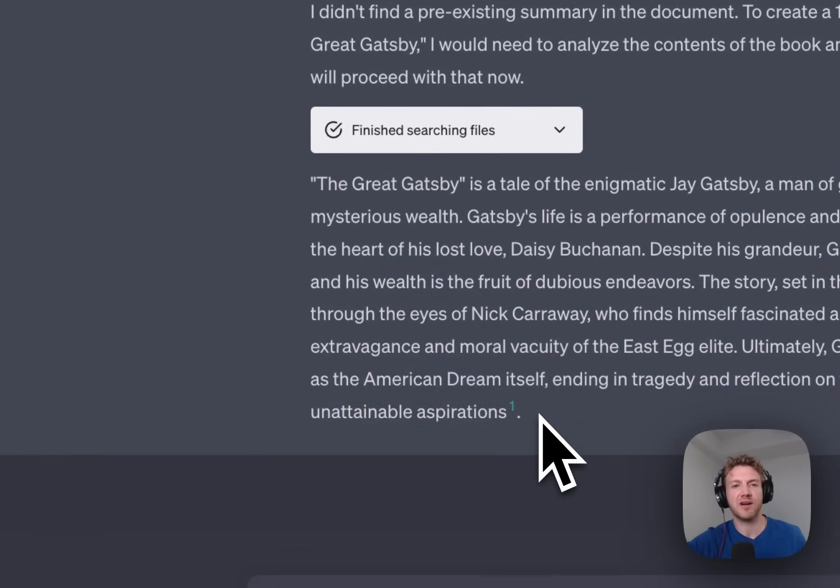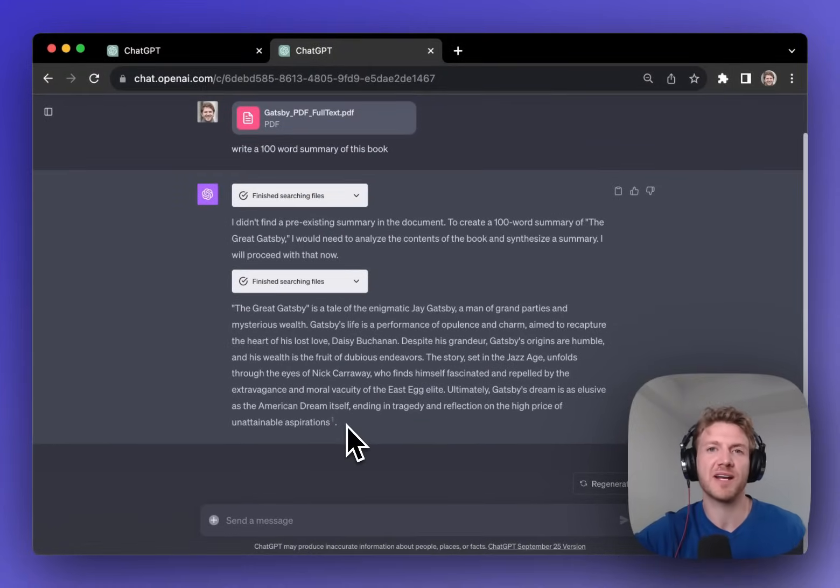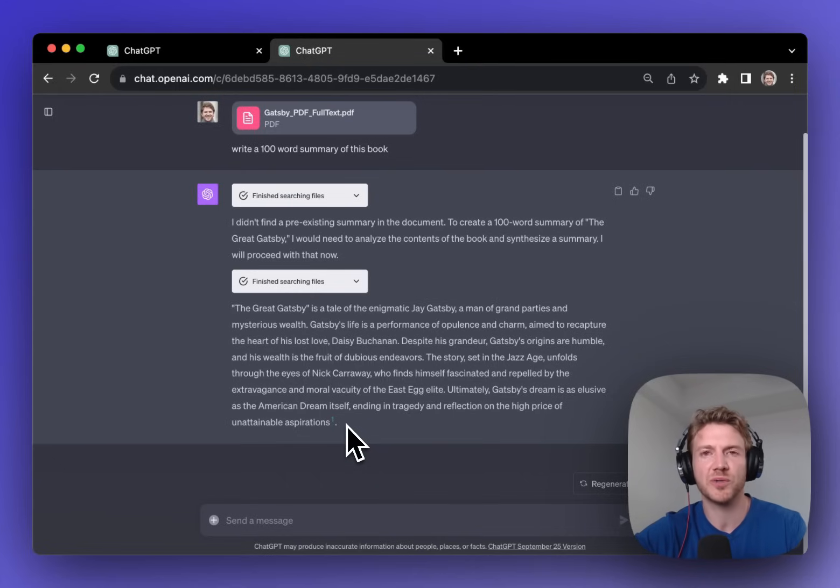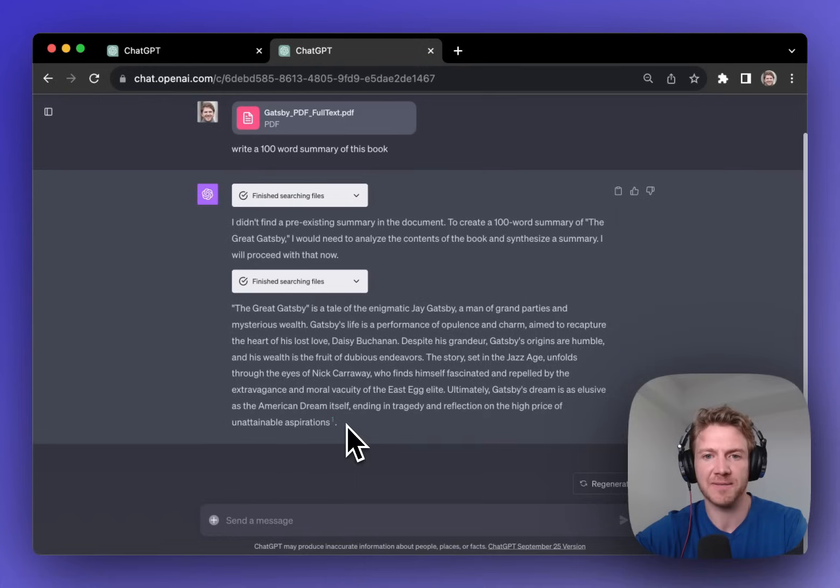Now you can not only do this for books, it could be for financial reports, user manuals, really any PDF documents, scientific papers, anything like that.